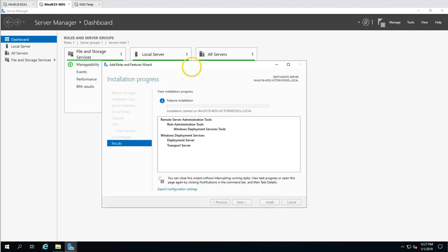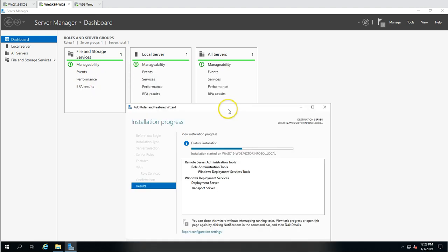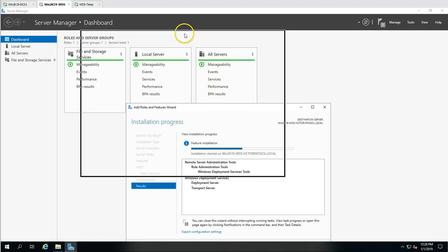Click Install. This will install the Remote Management and WDS roles together. Note: WDS does not require a reboot after installation, but if you need to uninstall WDS, you must reboot the server. Keep this in mind before uninstalling WDS.